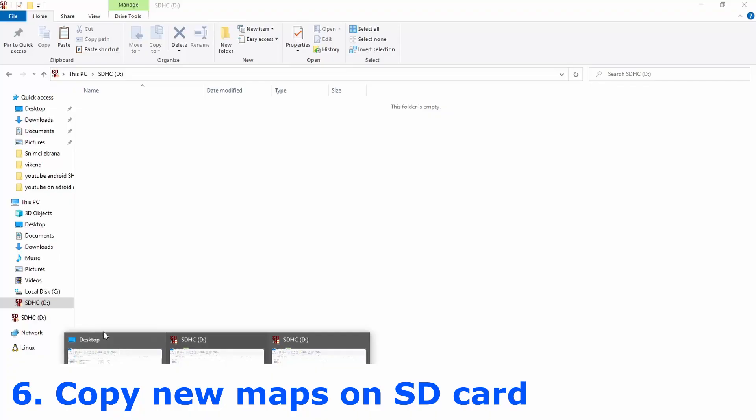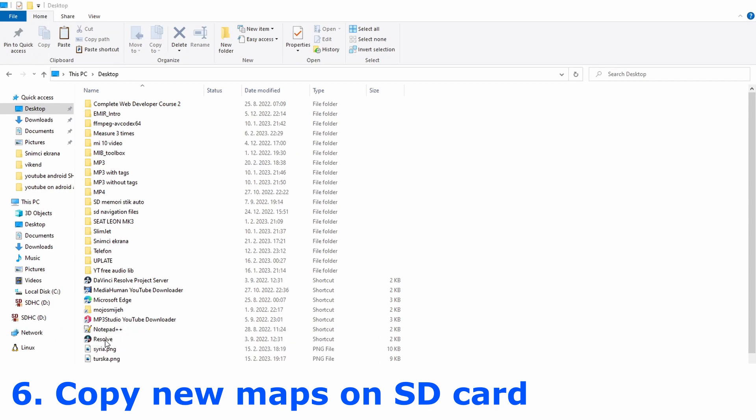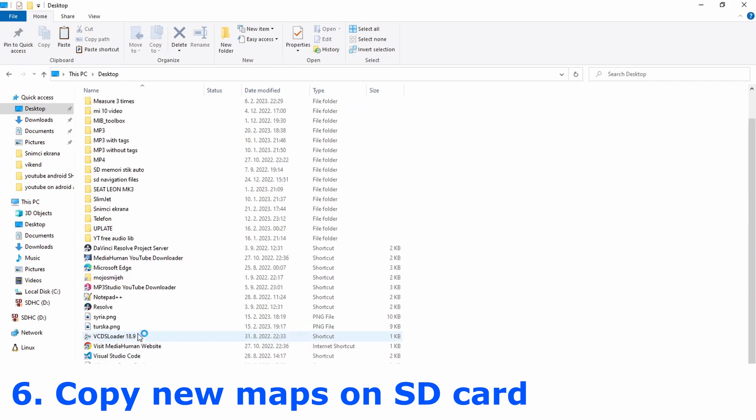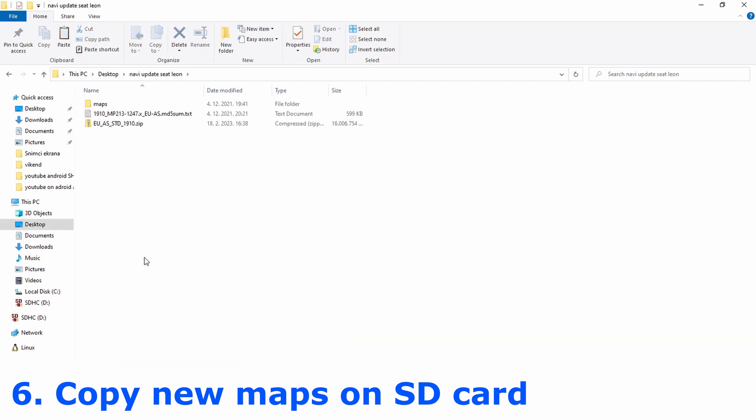And last step is to copy new files on SD card. It will take some time but this is the last step.